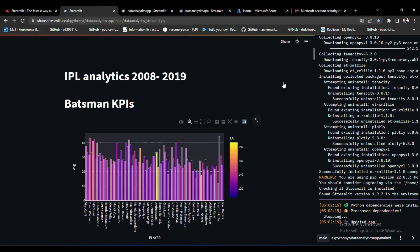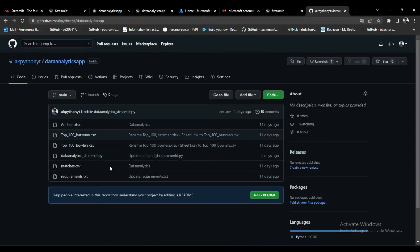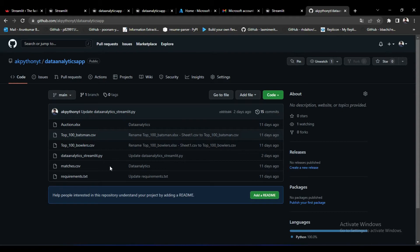Once you get clarified with my explanation you can deploy your app on Streamlit. Take a look at my code base. Here I uploaded all my code files into this repository. First I will explain what files and settings you have to configure before deployment.